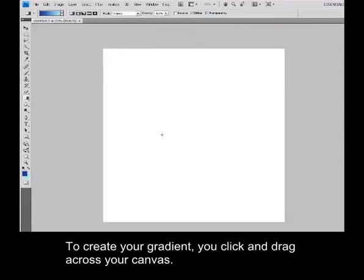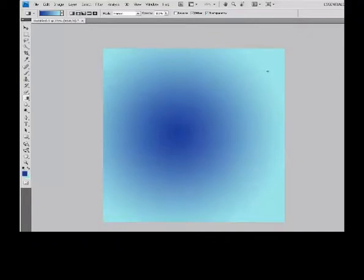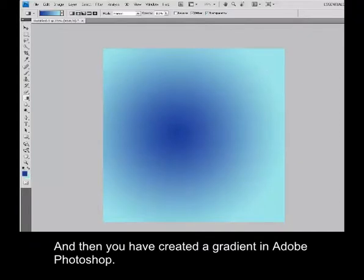And to create your gradient, you click and drag across your canvas. And then you have created a gradient in Adobe Photoshop.